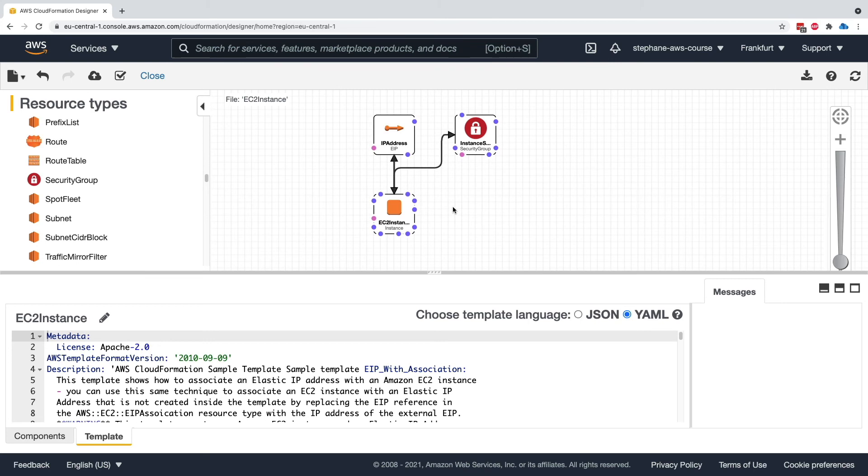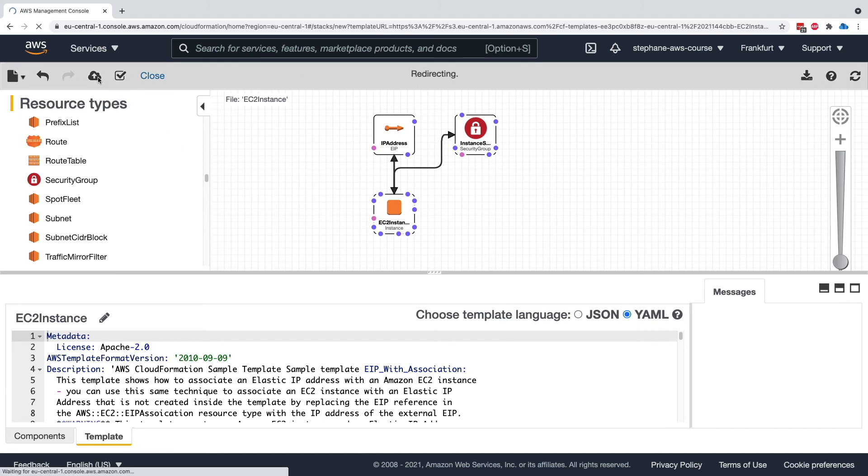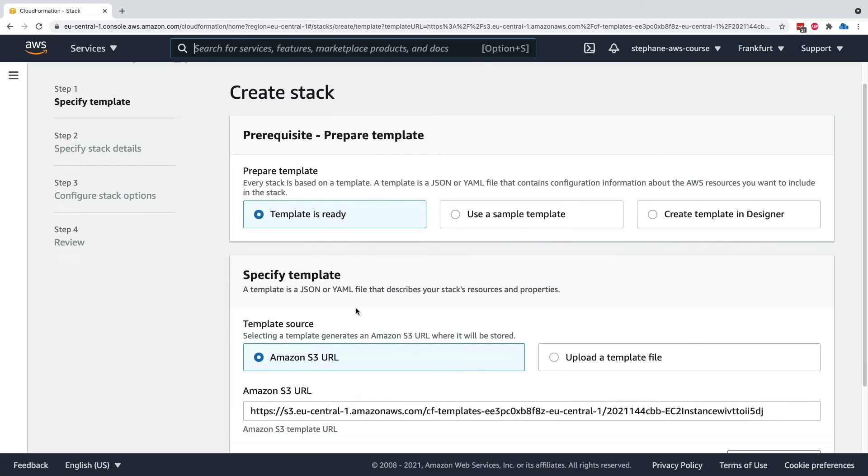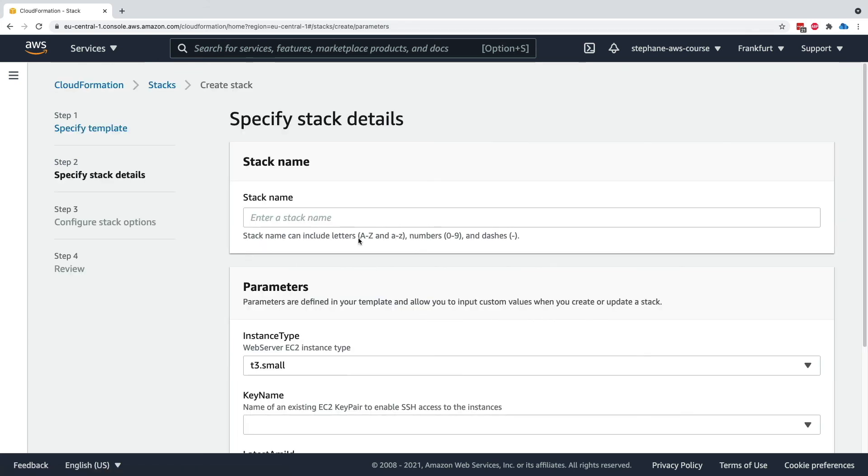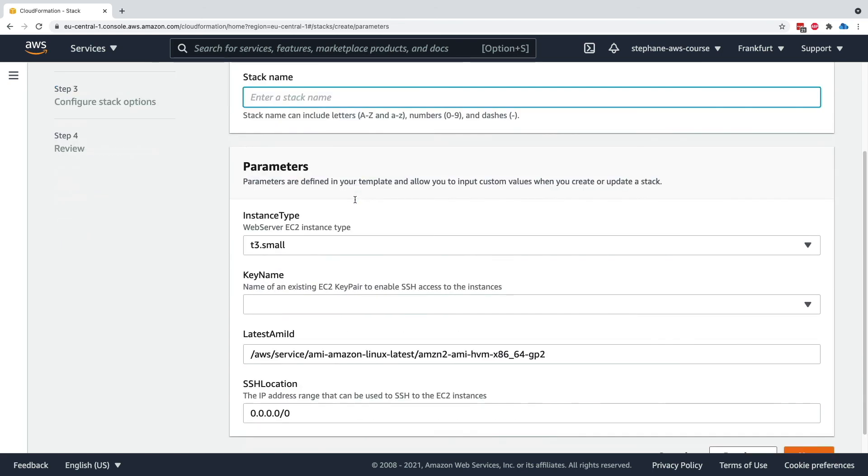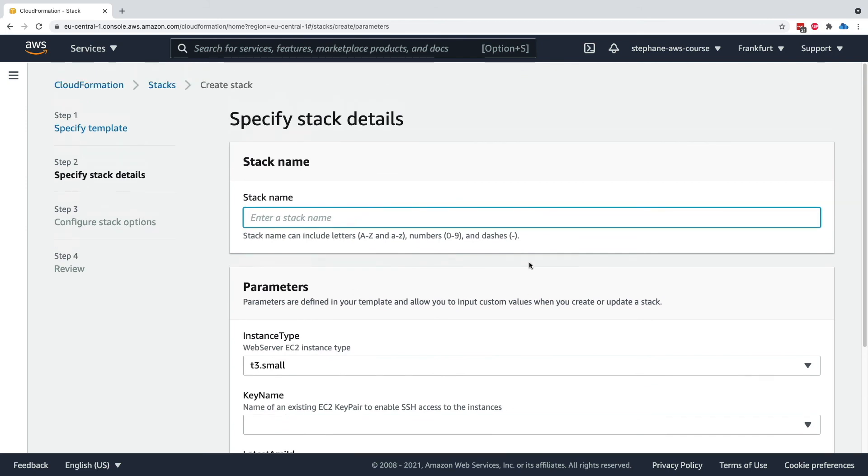The designer does look good. When you're done designing your templates within the designer, what you can do is click on this cloud button right here, which is going to upload the templates into Amazon S3. And then you can use this S3 URL that has been generated for you to create your CloudFormation stack from the template you have designed in designer. So very handy. I'm not going to go all the way with it, but you get the idea.